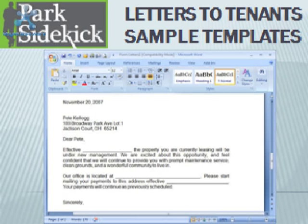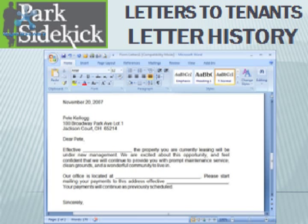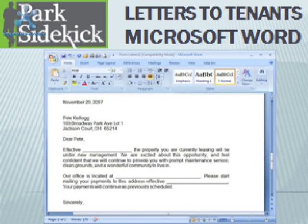Park Sidekick also offers a section so you can create letters to tenants. Sample letter templates are provided. The letters merge with tenant data, can be saved to the tenant's history, and letters to tenants uses Microsoft Word.